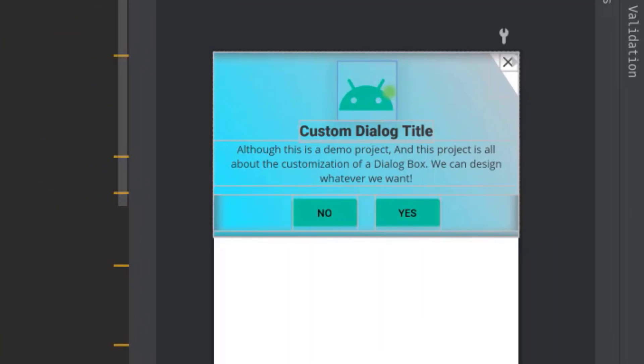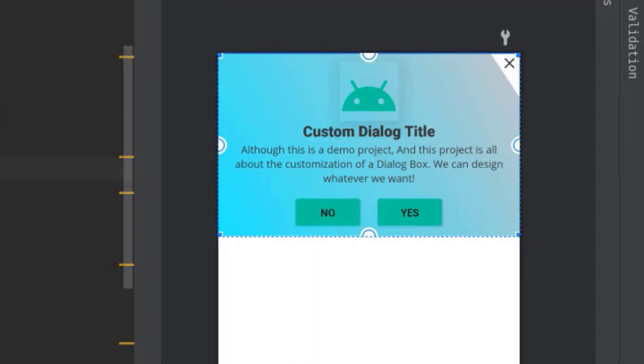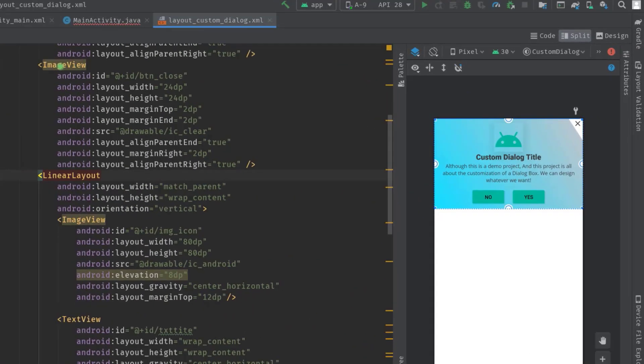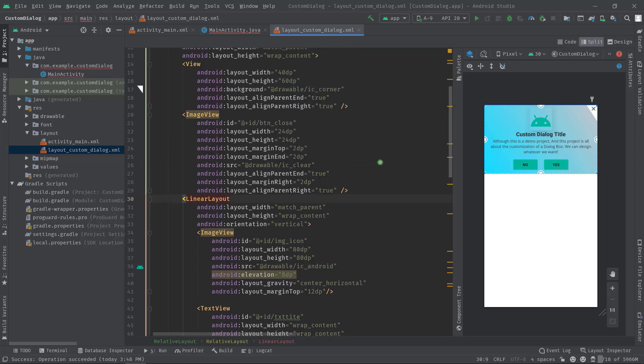Here we have another button. In fact this is also an image view. Actually you can add any widgets in your layout file according to the requirements, like you can add edit text, checkboxes, radio button, progress bar, recycler view and many more. So just design a layout then continue.